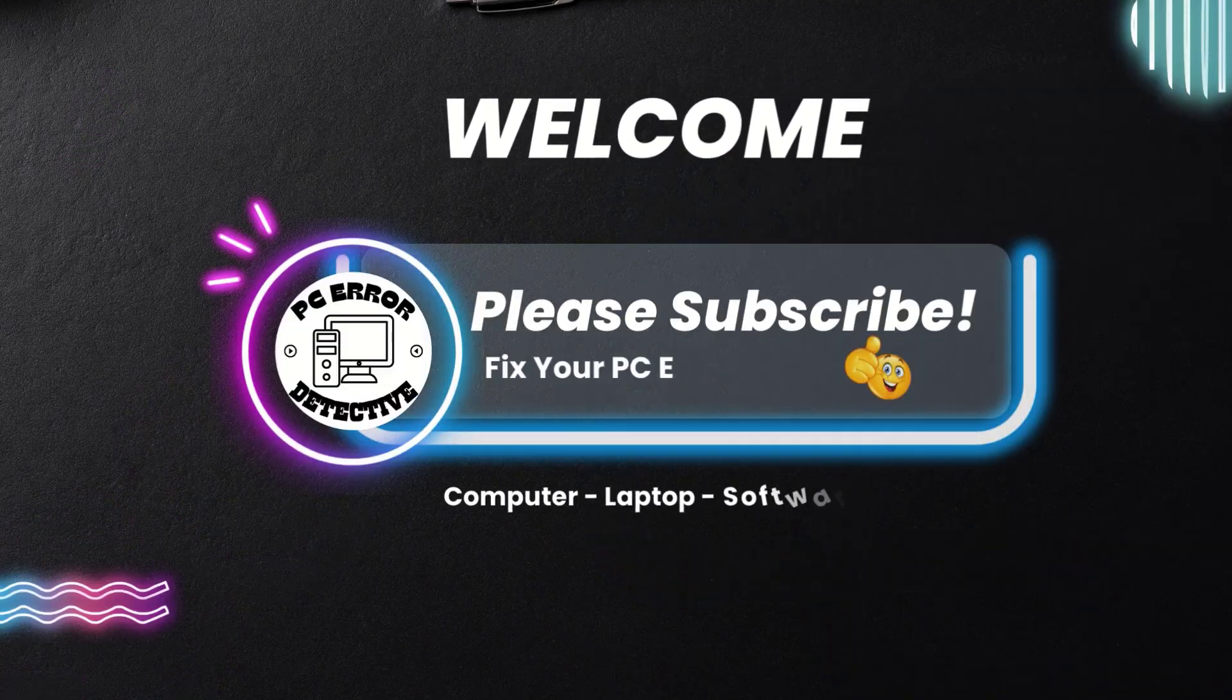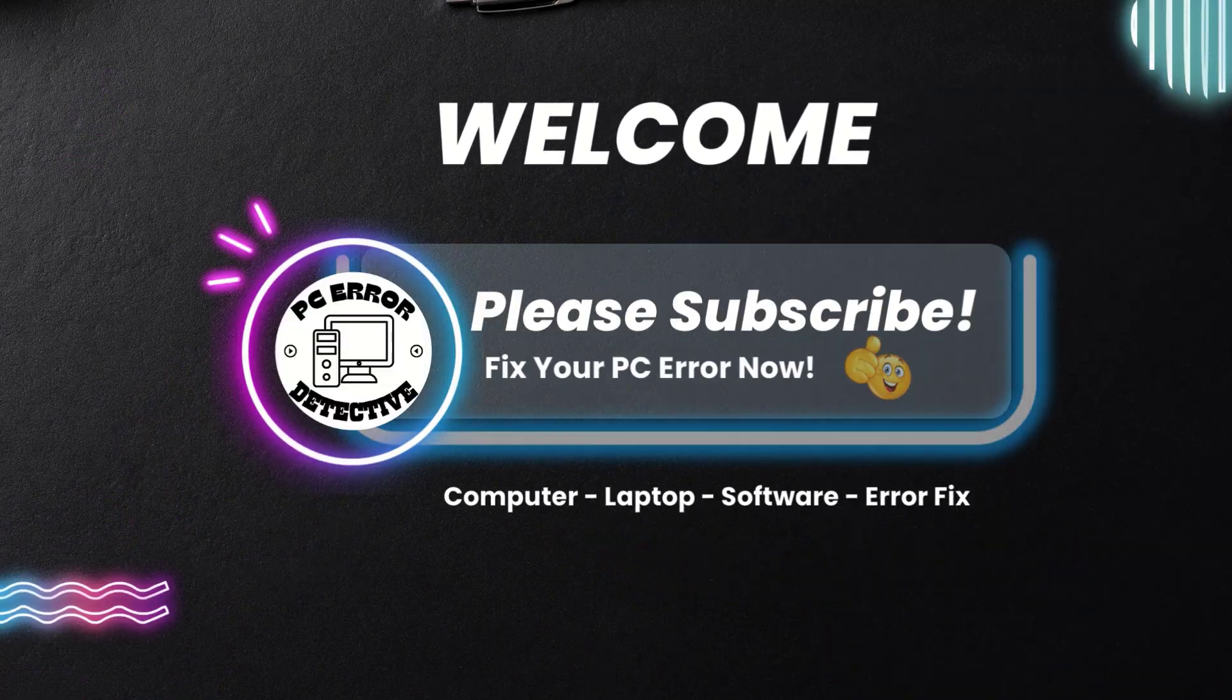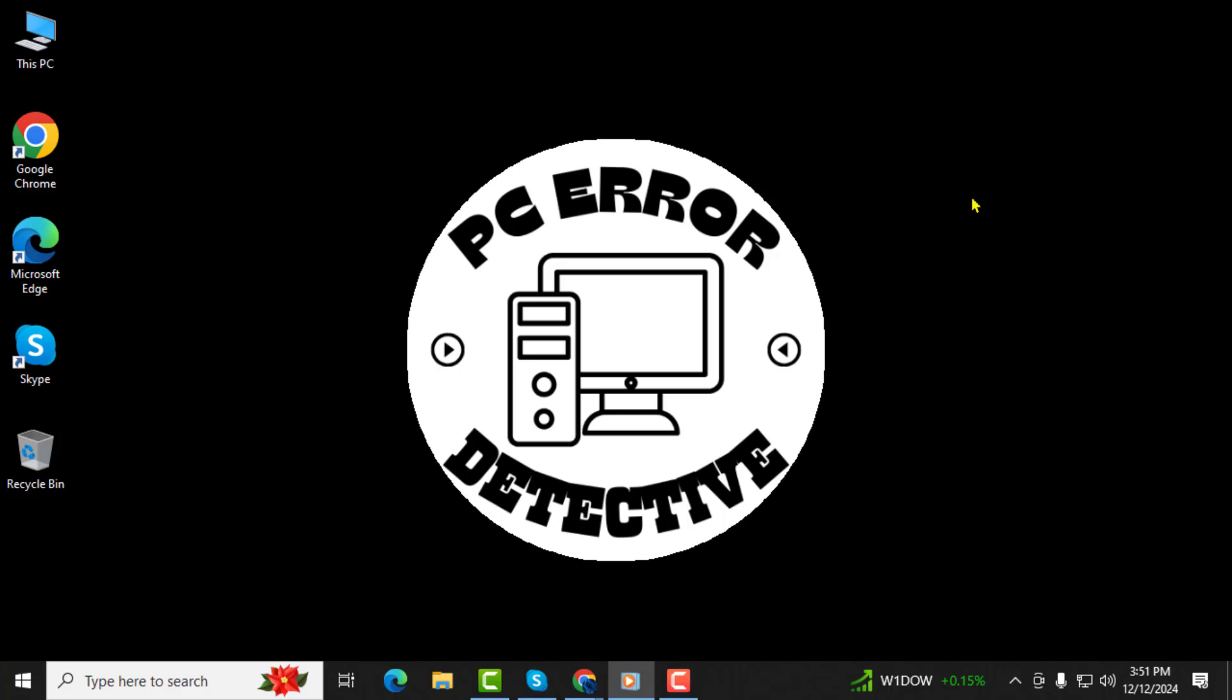Hey there! Welcome back to PC Error Detective. In today's video, we're going to show you how to insert a recipe template in Google Docs step by step.